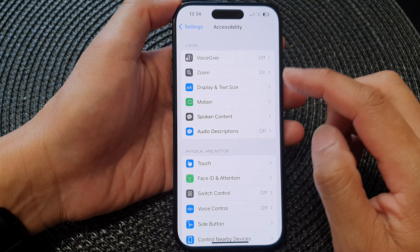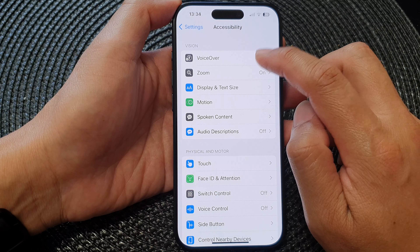Next, tap on VoiceOver, then scroll down and tap on Typing. In here are the VoiceOver typing customizations that you can change.